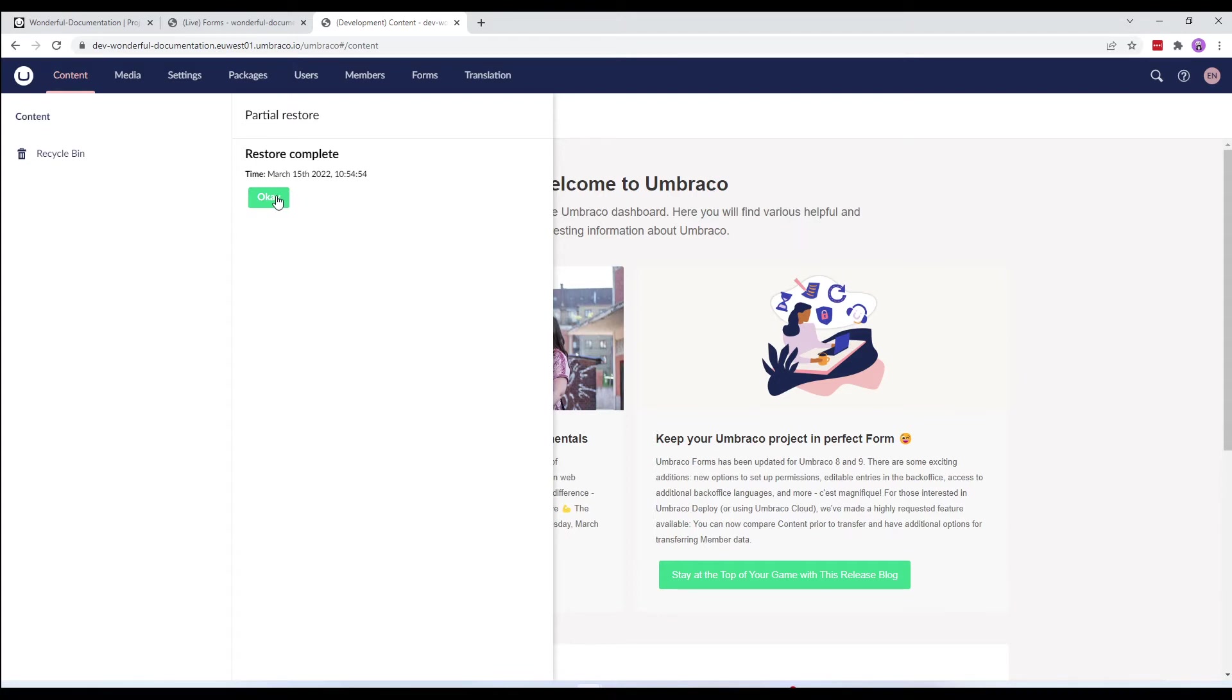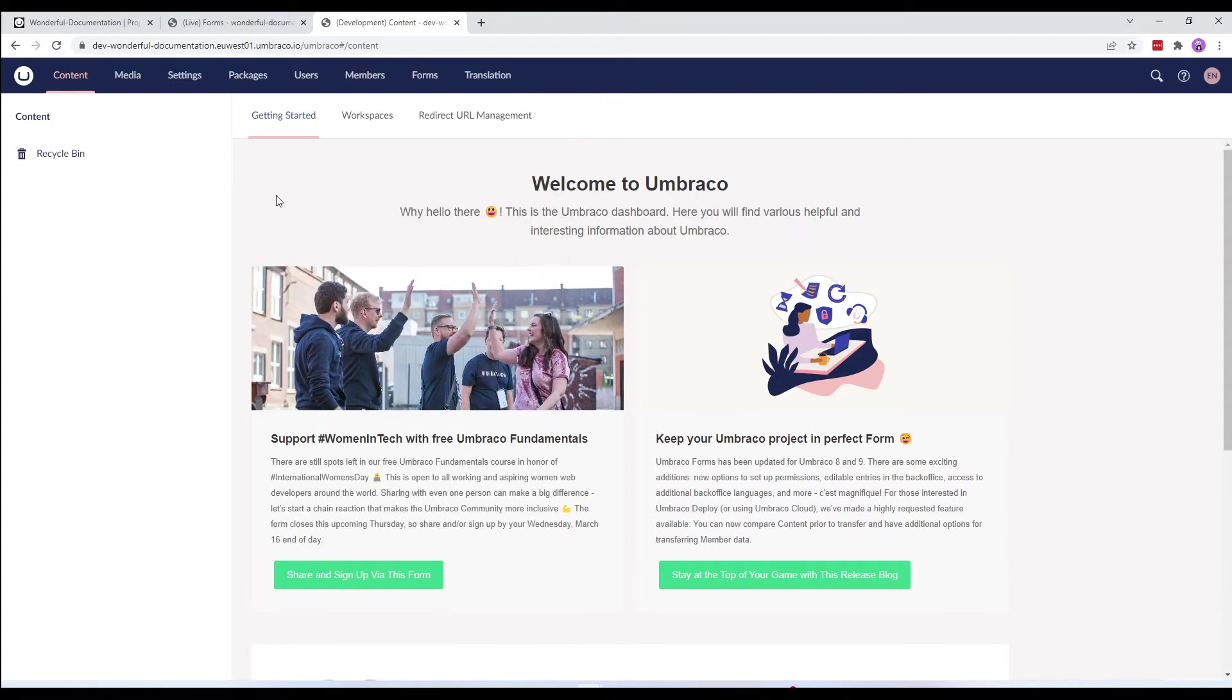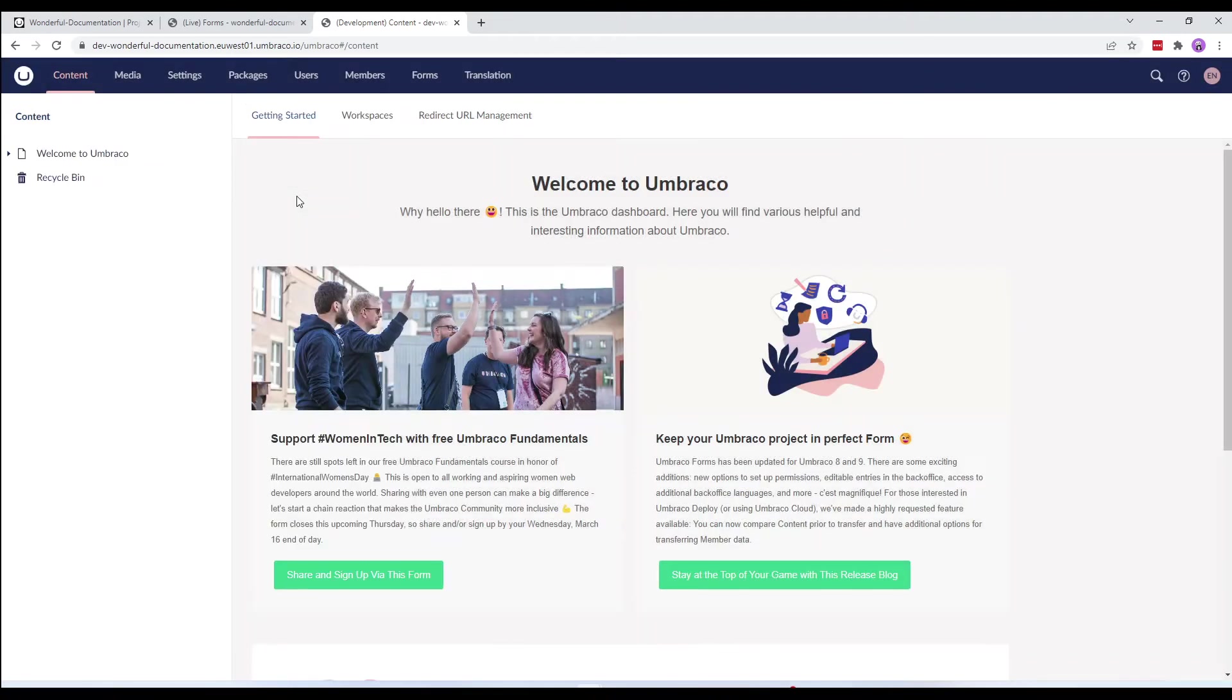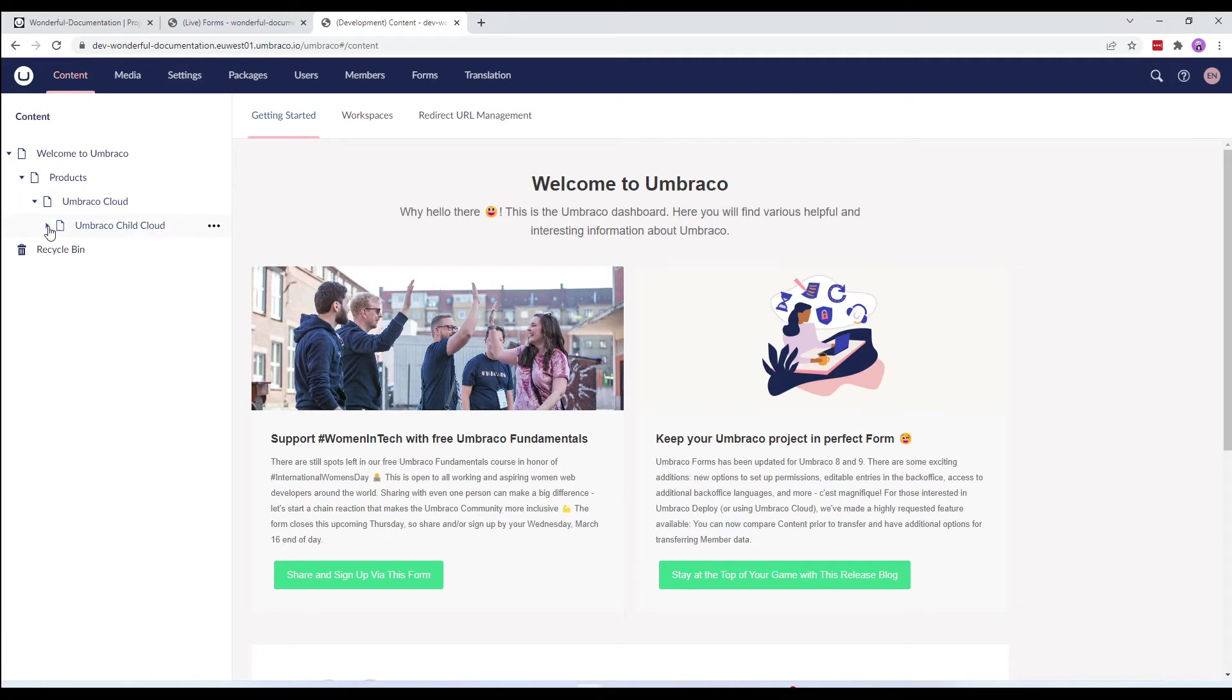Let's select okay and reload the content tree. You will notice only the content we had selected has been restored.